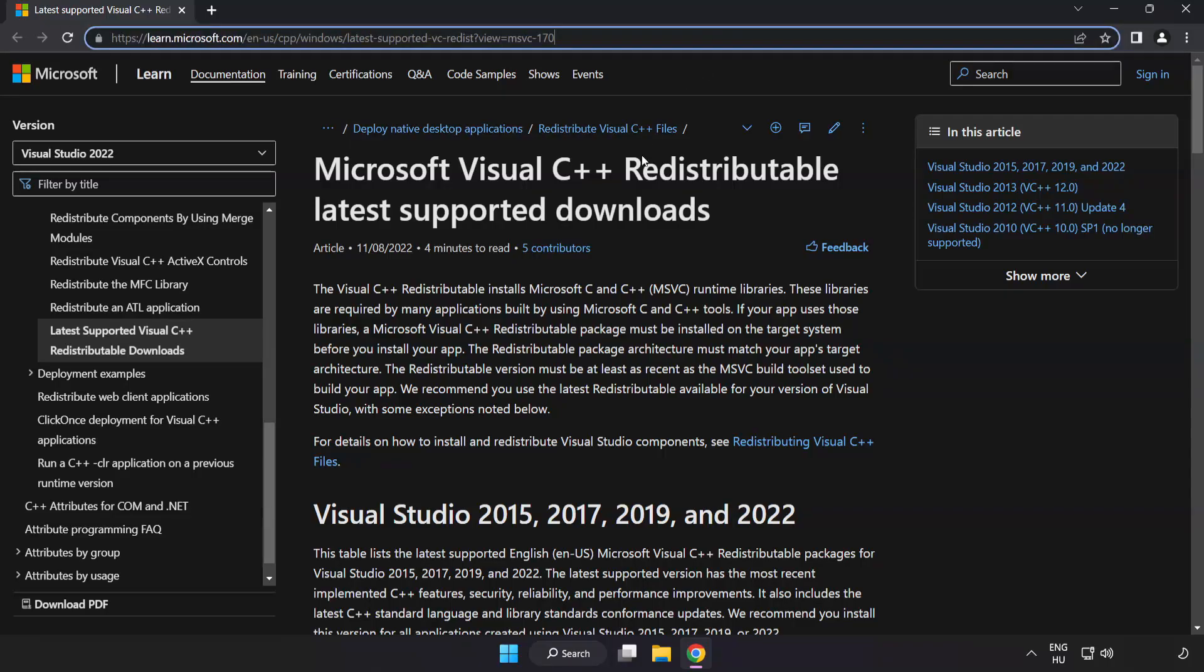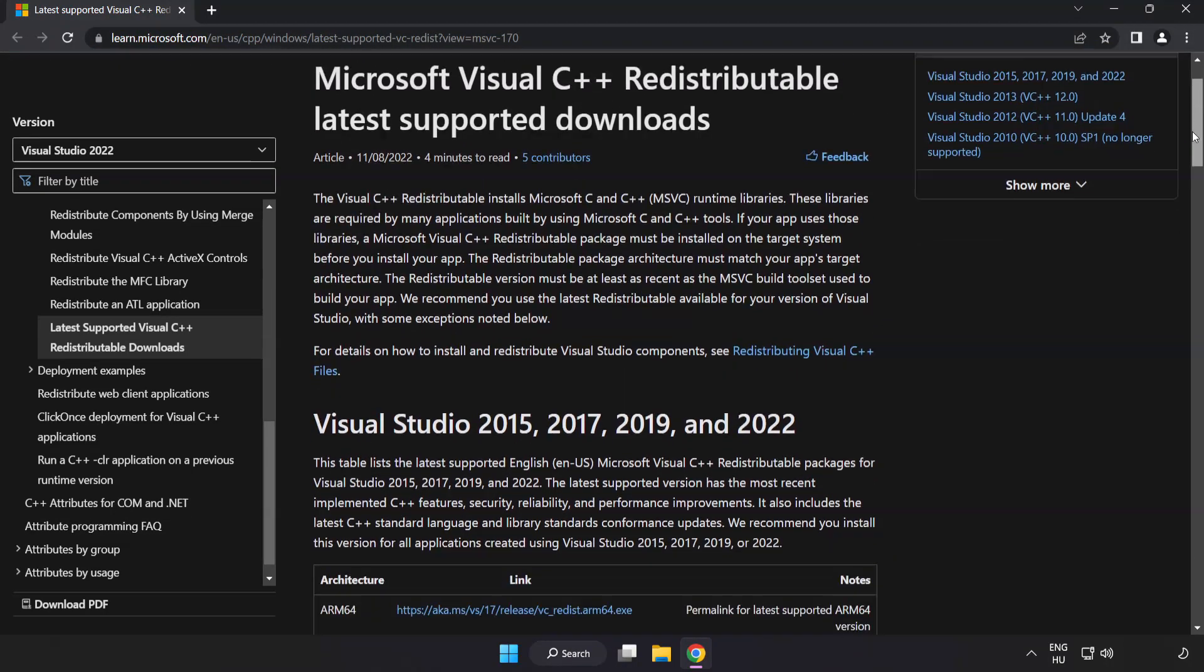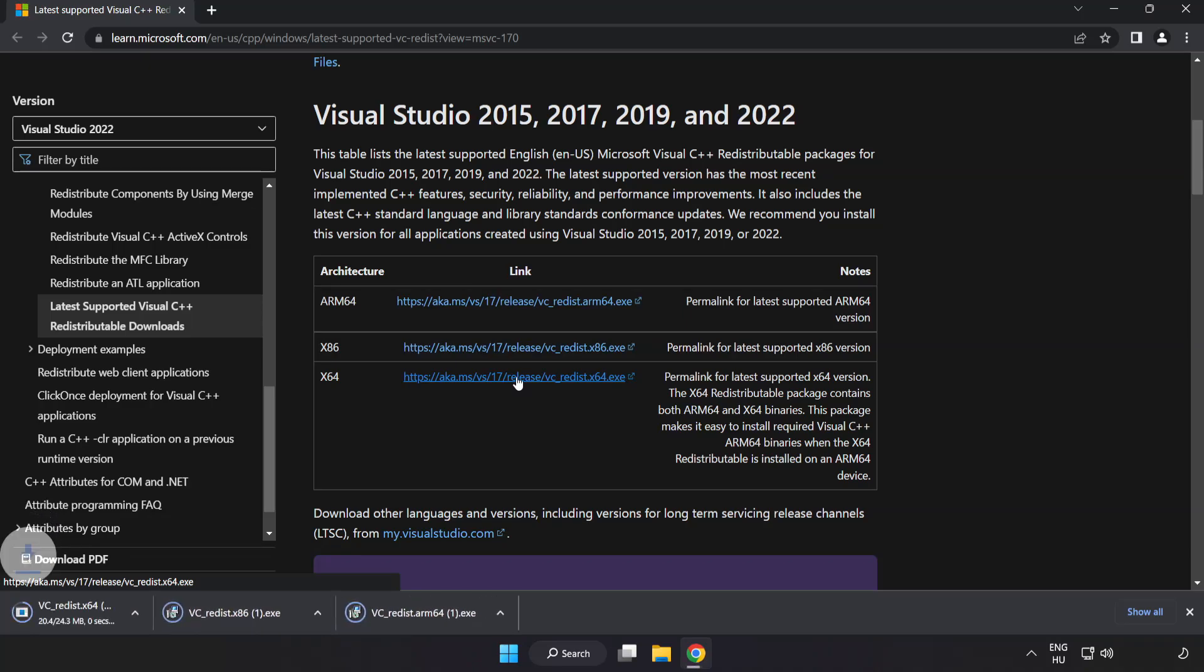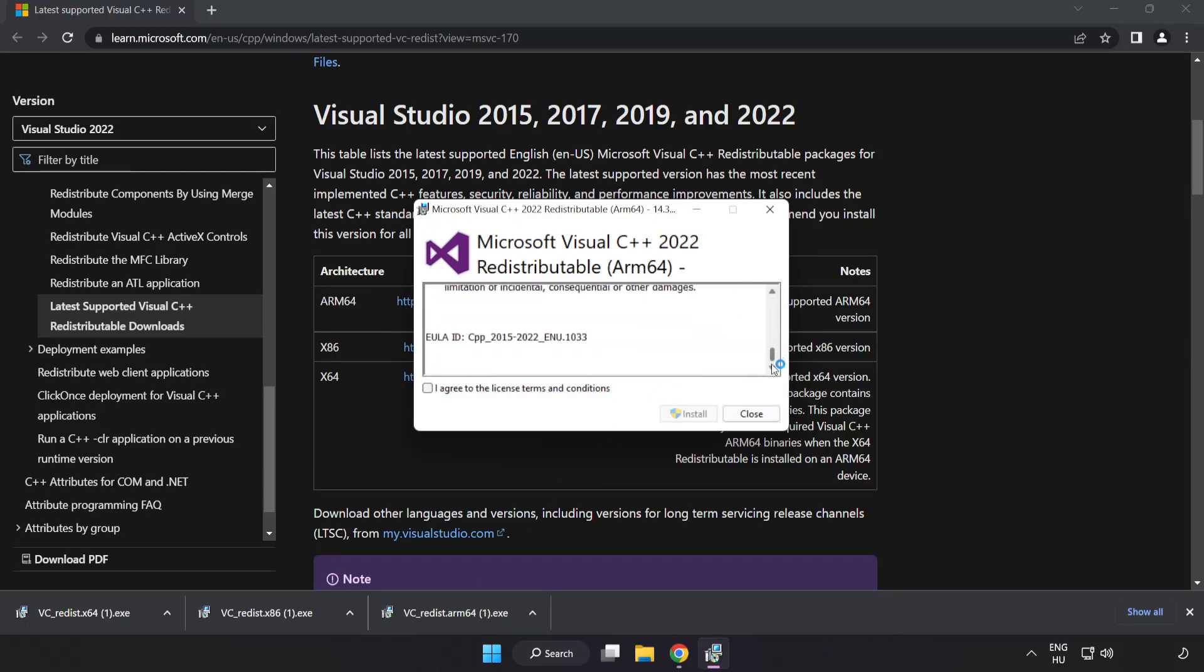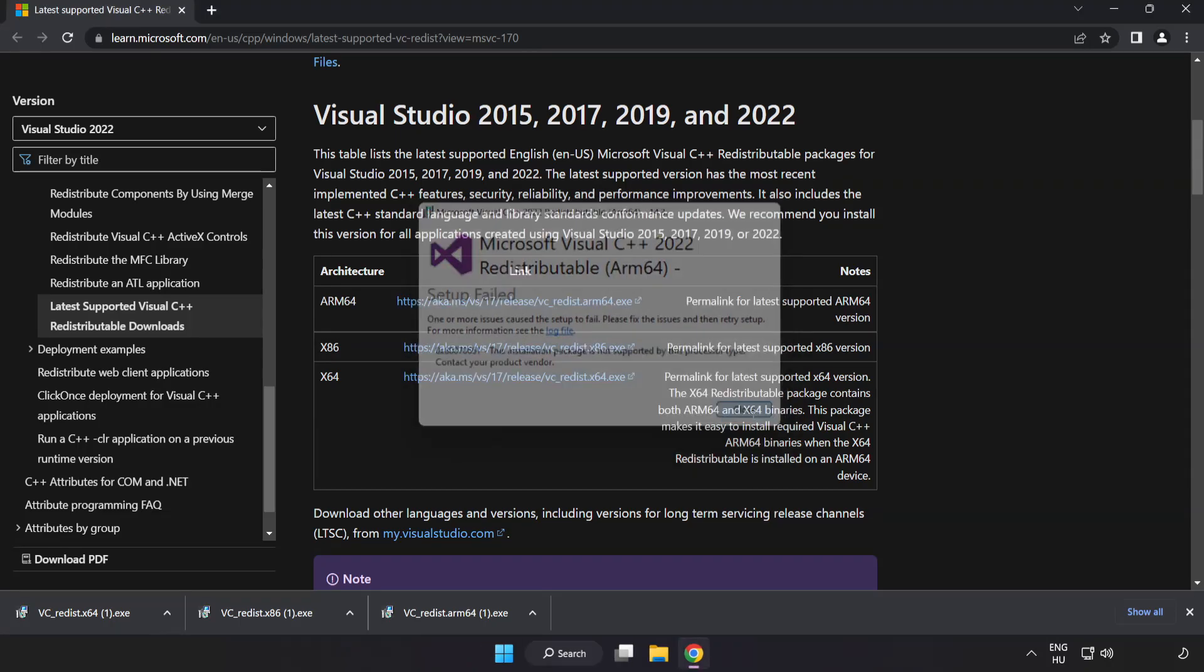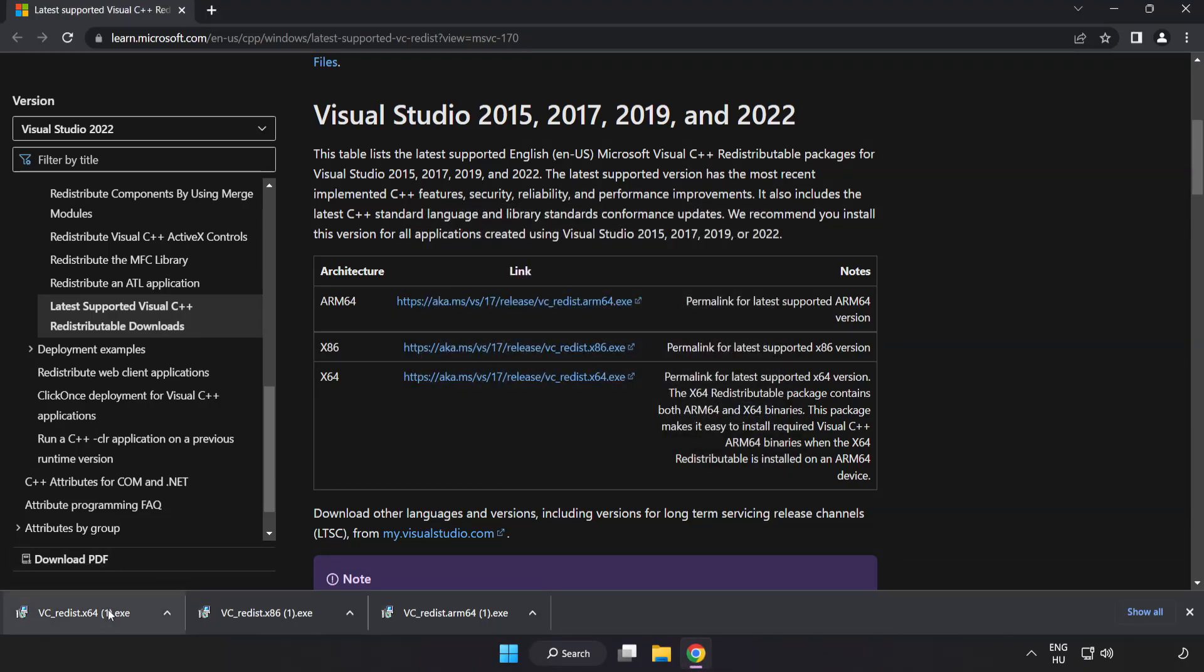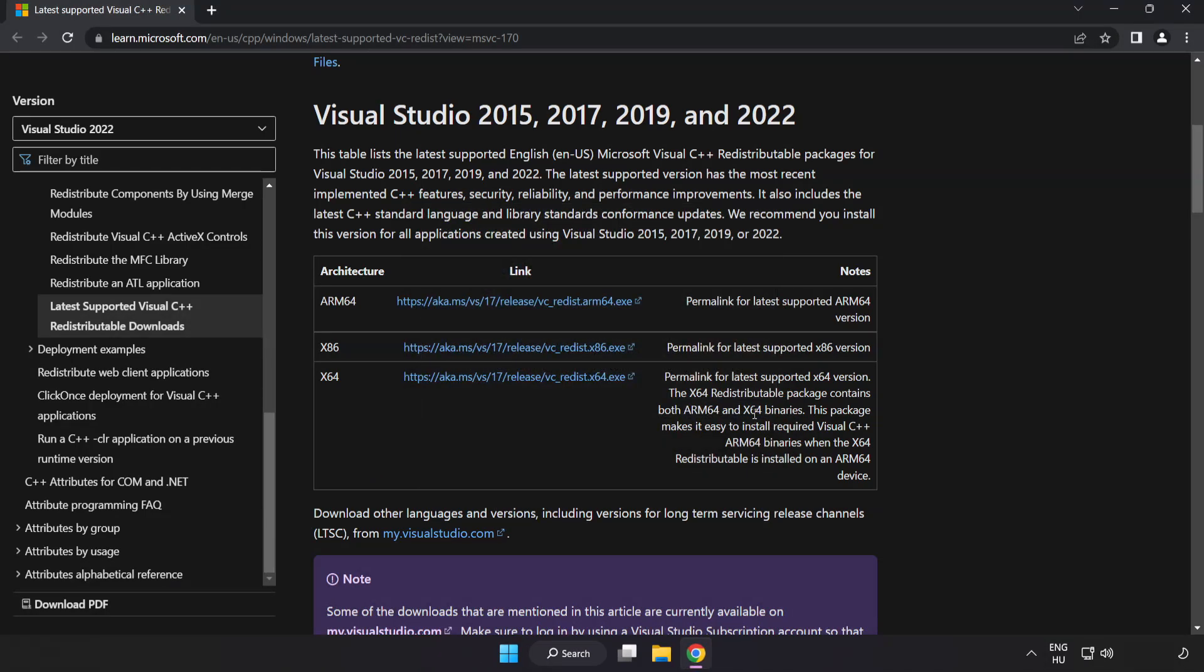Go to the website link in the description. Download three files. Install downloaded file. Click I agree to the license terms and conditions and click install. If it fails to install, no problem. Repeat for the other files. Close internet browser.